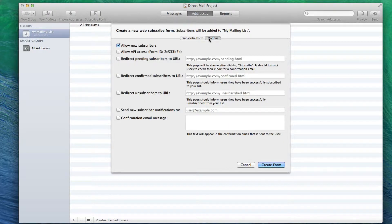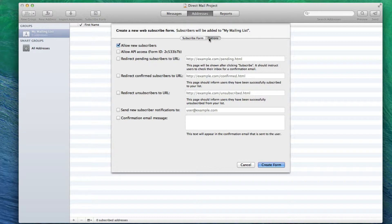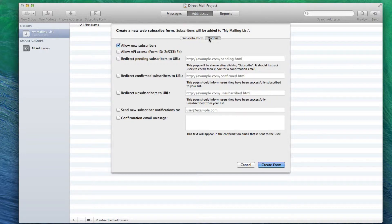There are also some more advanced options that you can configure for your mailing list by clicking on the Options tab. We will not get into these options in this tutorial, but if you are interested, you can check out the support section on the Direct Mail website where you will find some extremely helpful resources on using this application.